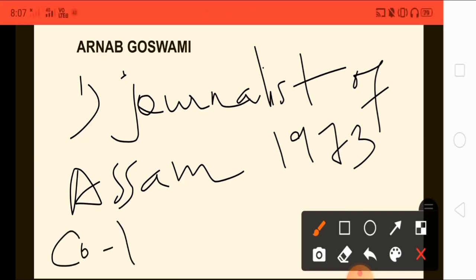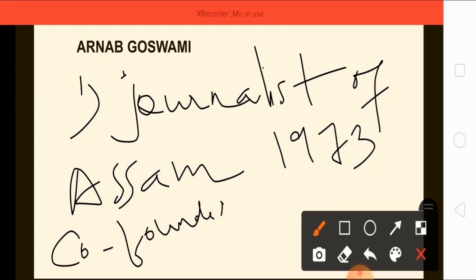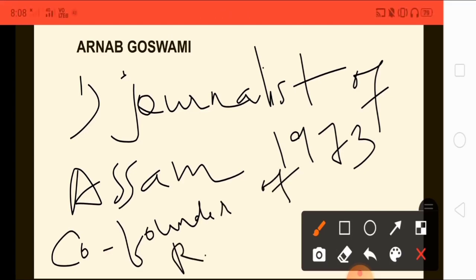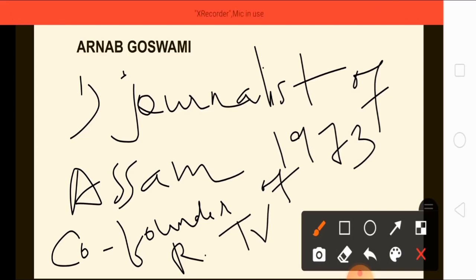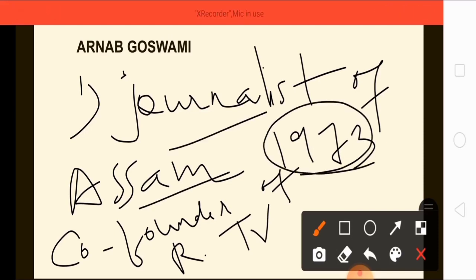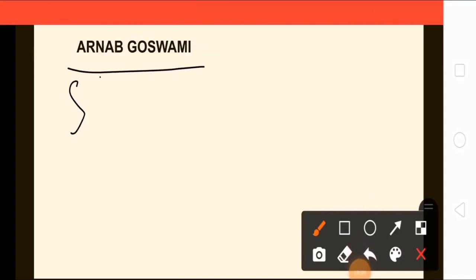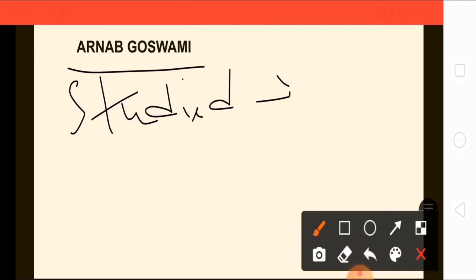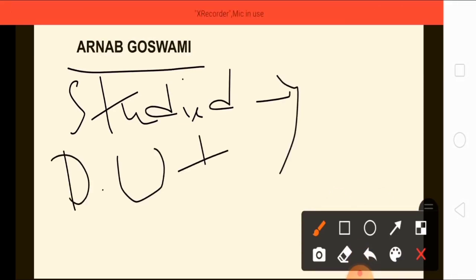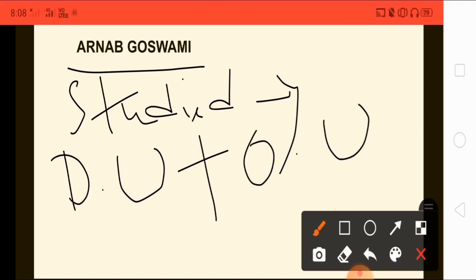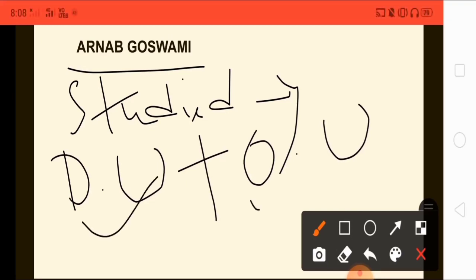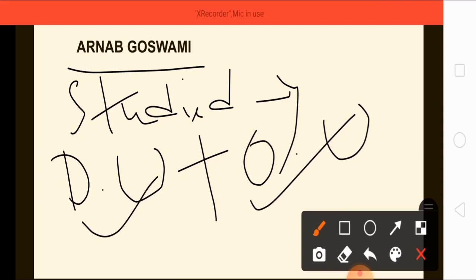He is the co-founder of Republic TV. He is one of the most famous journalists of Assam, born in 1973. Regarding his education, he studied at Delhi University and Oxford University — the examiners might ask which universities he studied at or completed his academic life at.